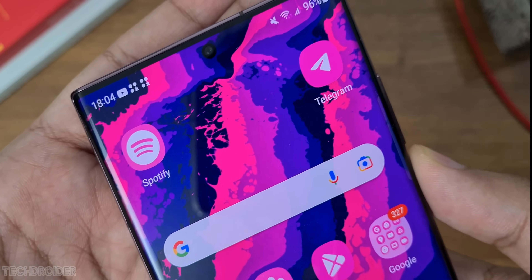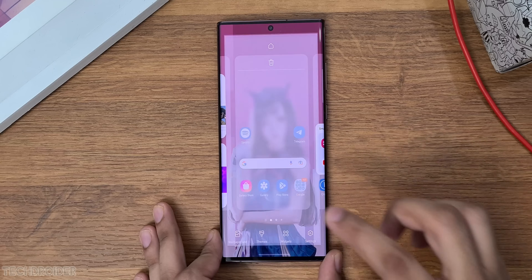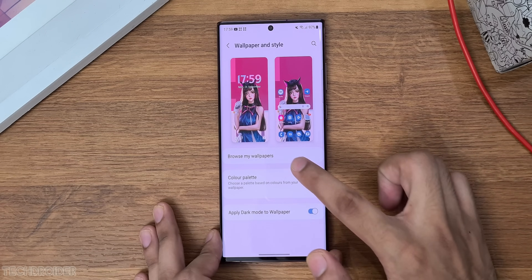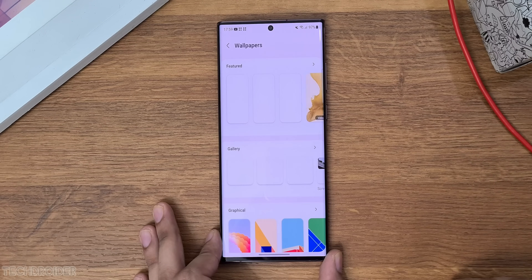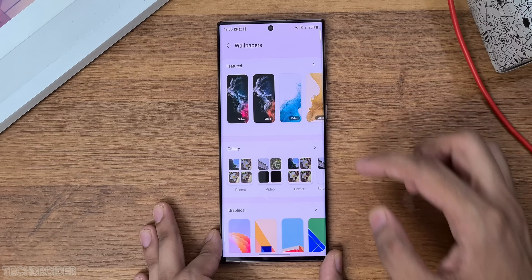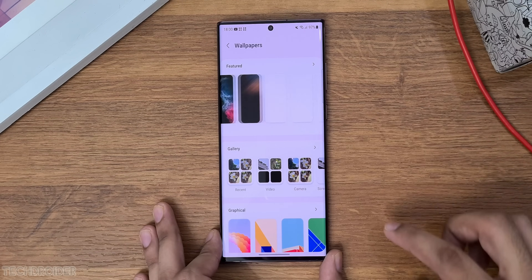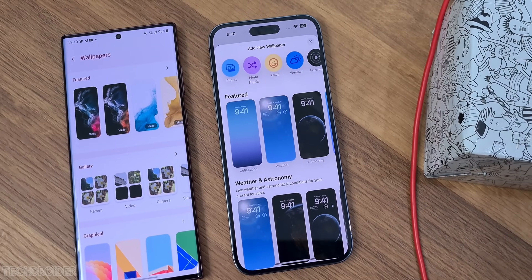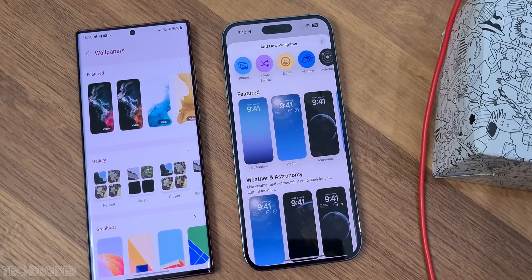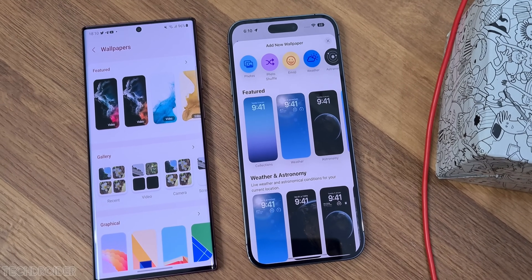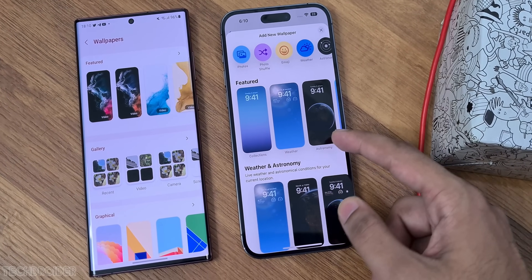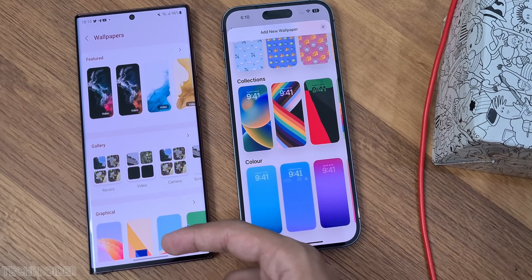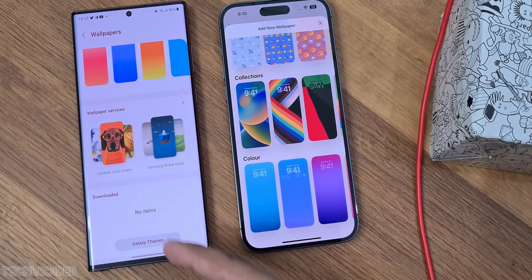A fun addition is the new browse wallpaper section in the settings. Again, this is similar to what iOS has done. There are new sections where you can pick the wallpaper from, including featured, gallery, graphical, and colors.